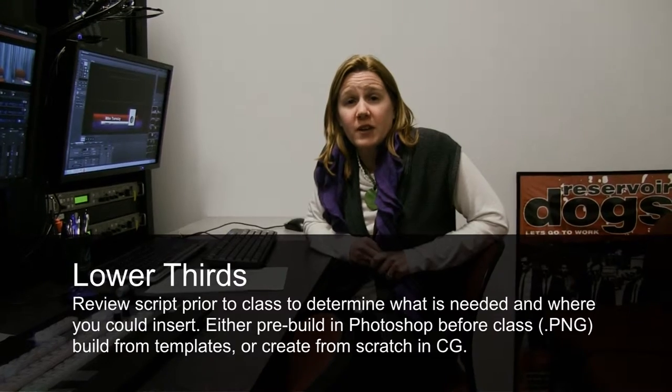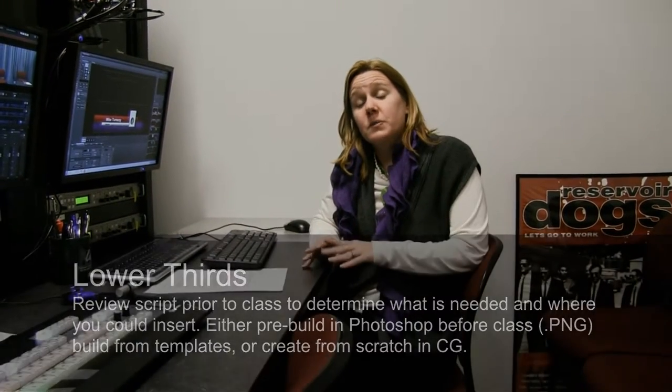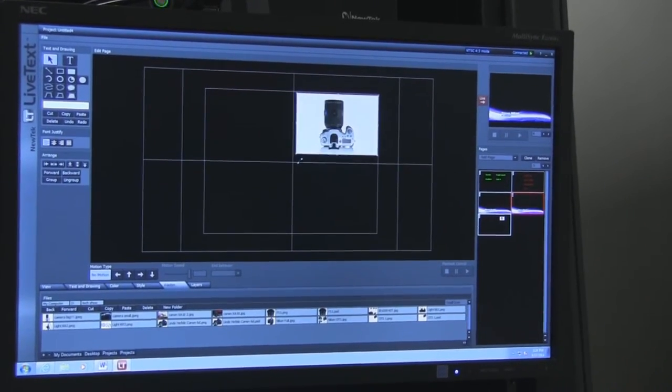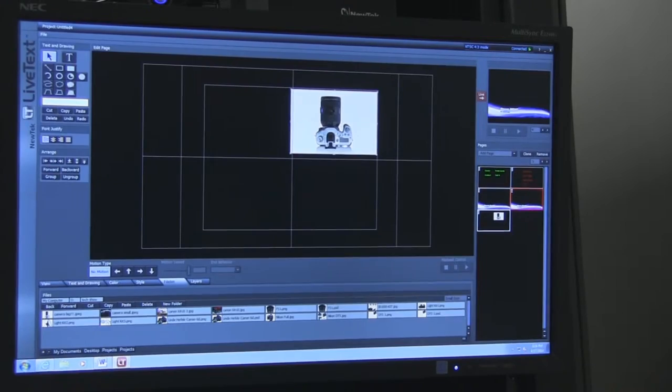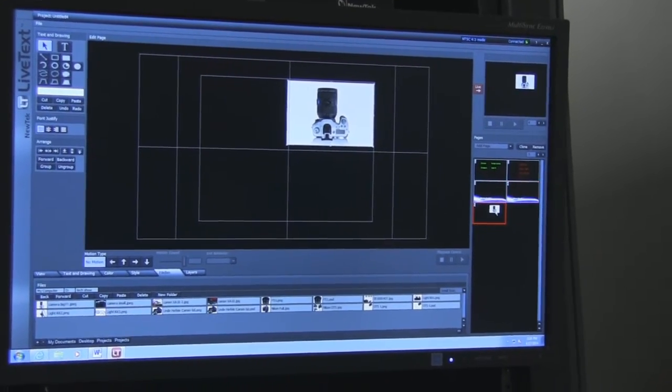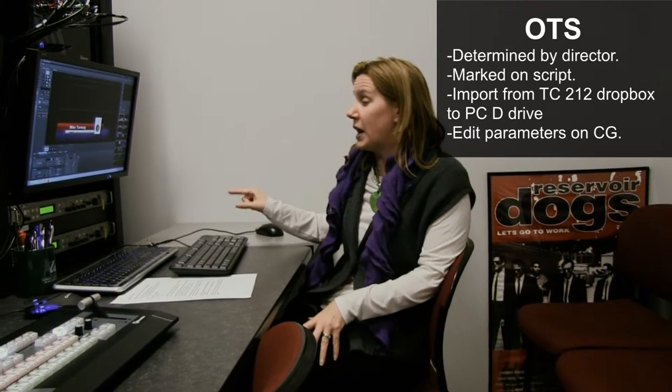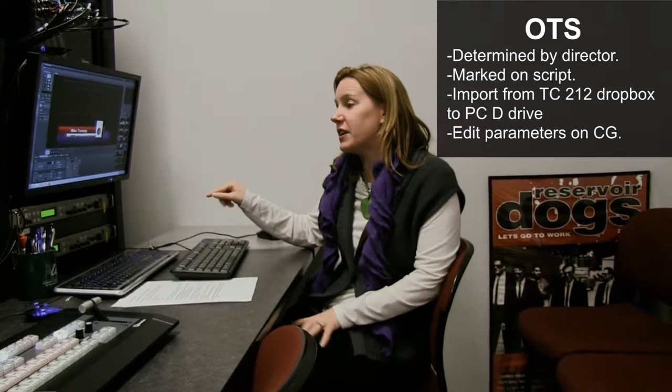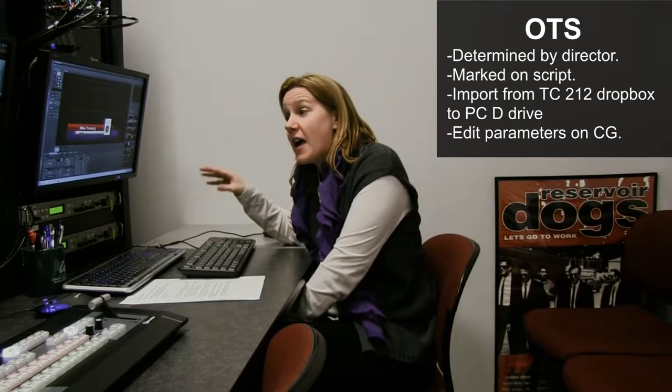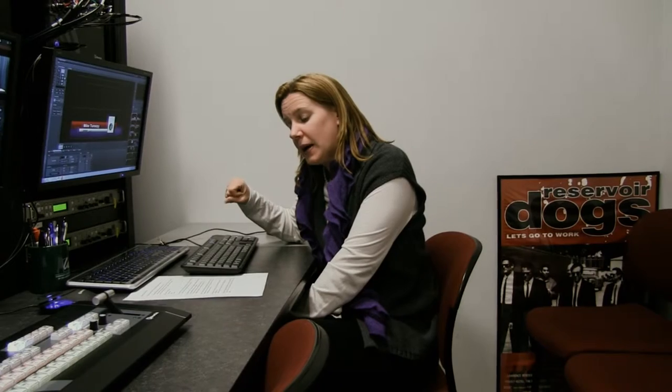Over-the-shoulder graphics: all the students put over-the-shoulder graphics into the Dropbox and CC212, but you as the graphic operator are going to be the one that imports those graphics onto this computer and then imports them further into the Live Text software. That is your job. You'll also be responsible for positioning them on the screen.